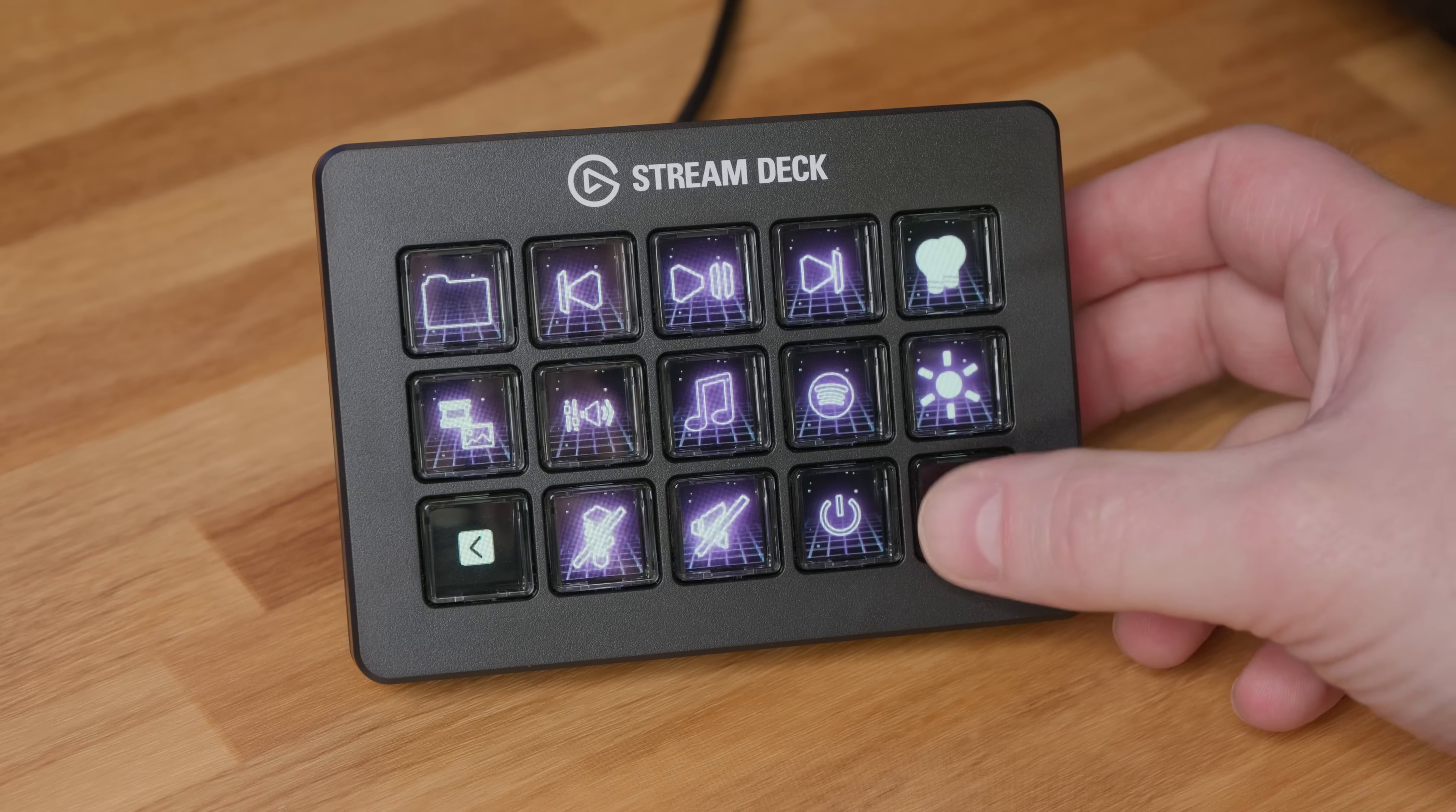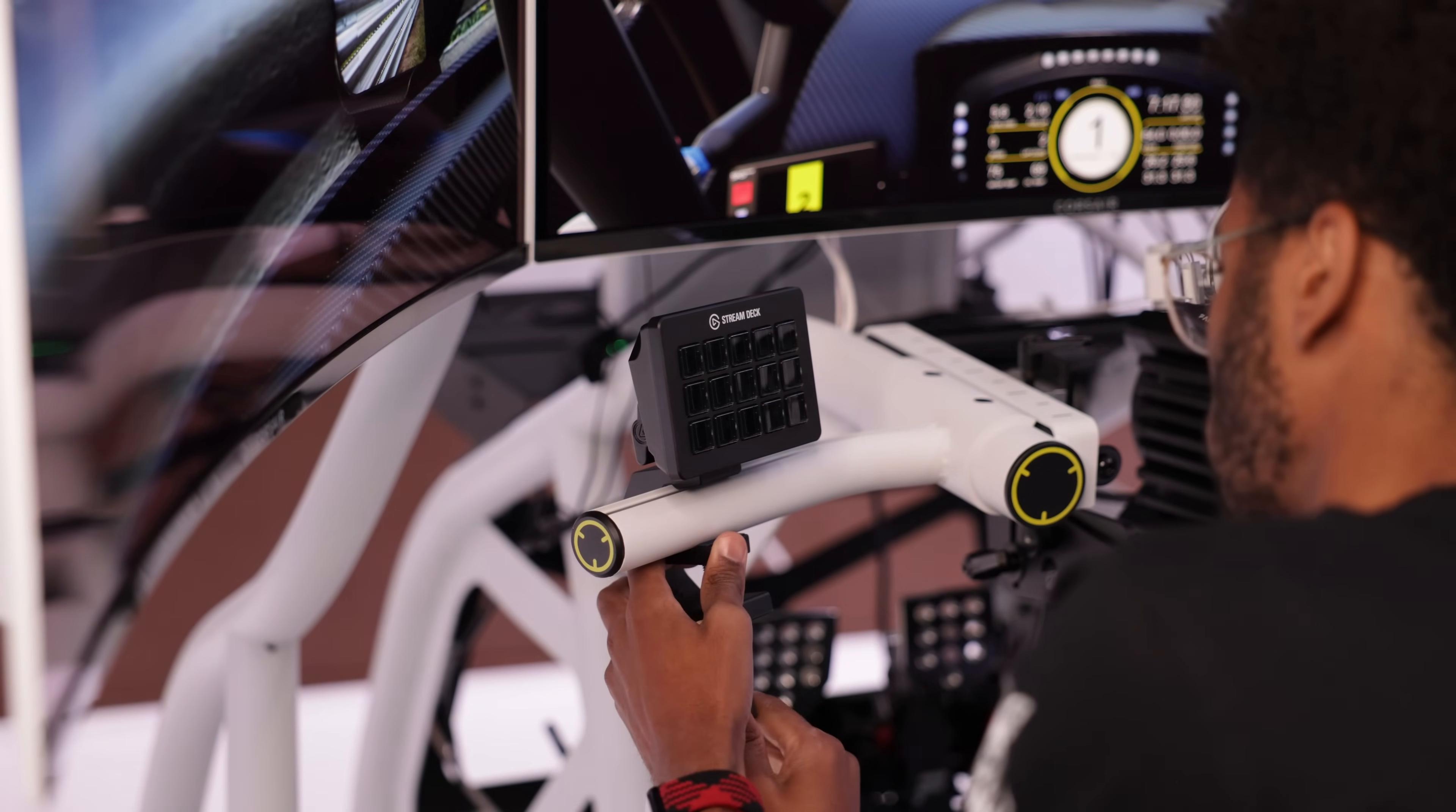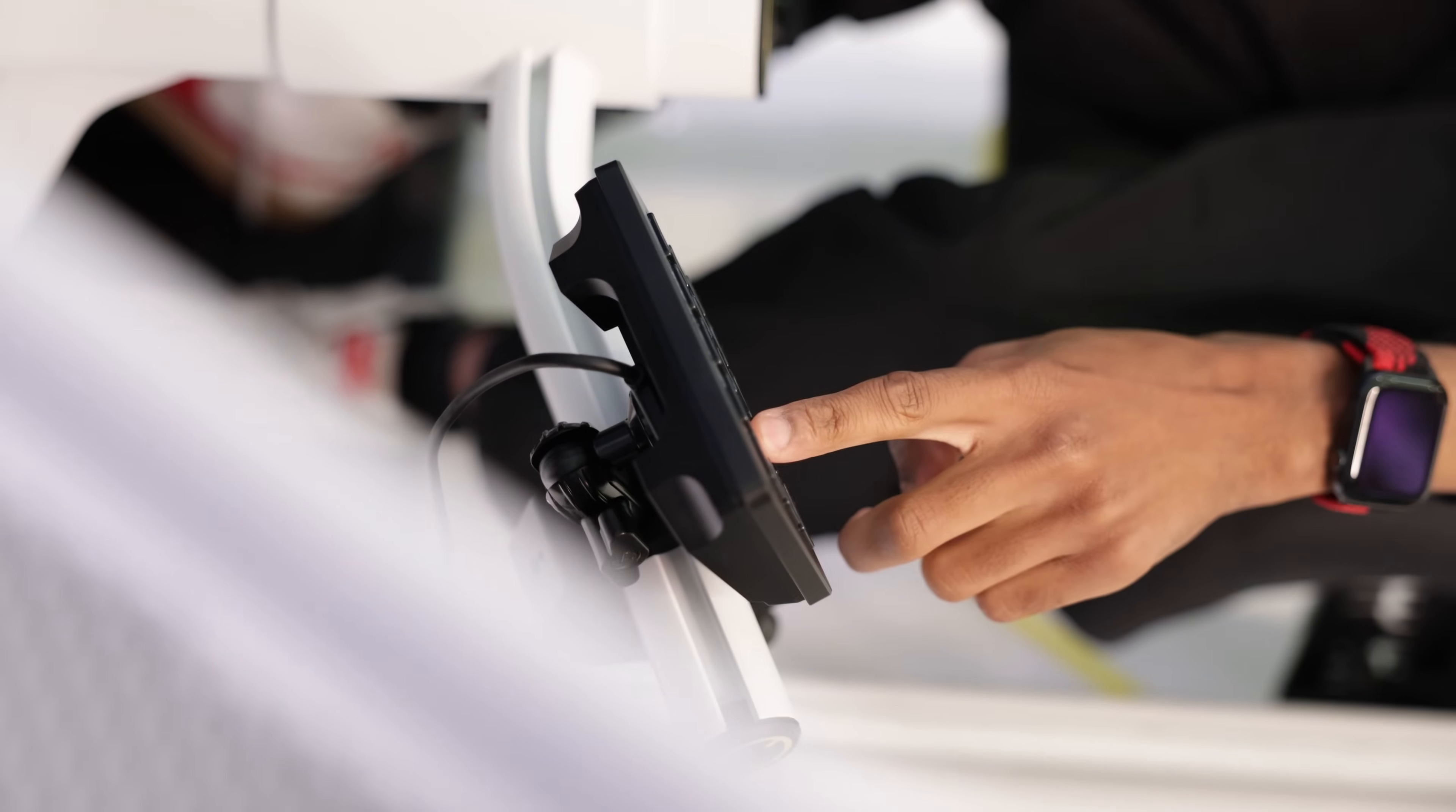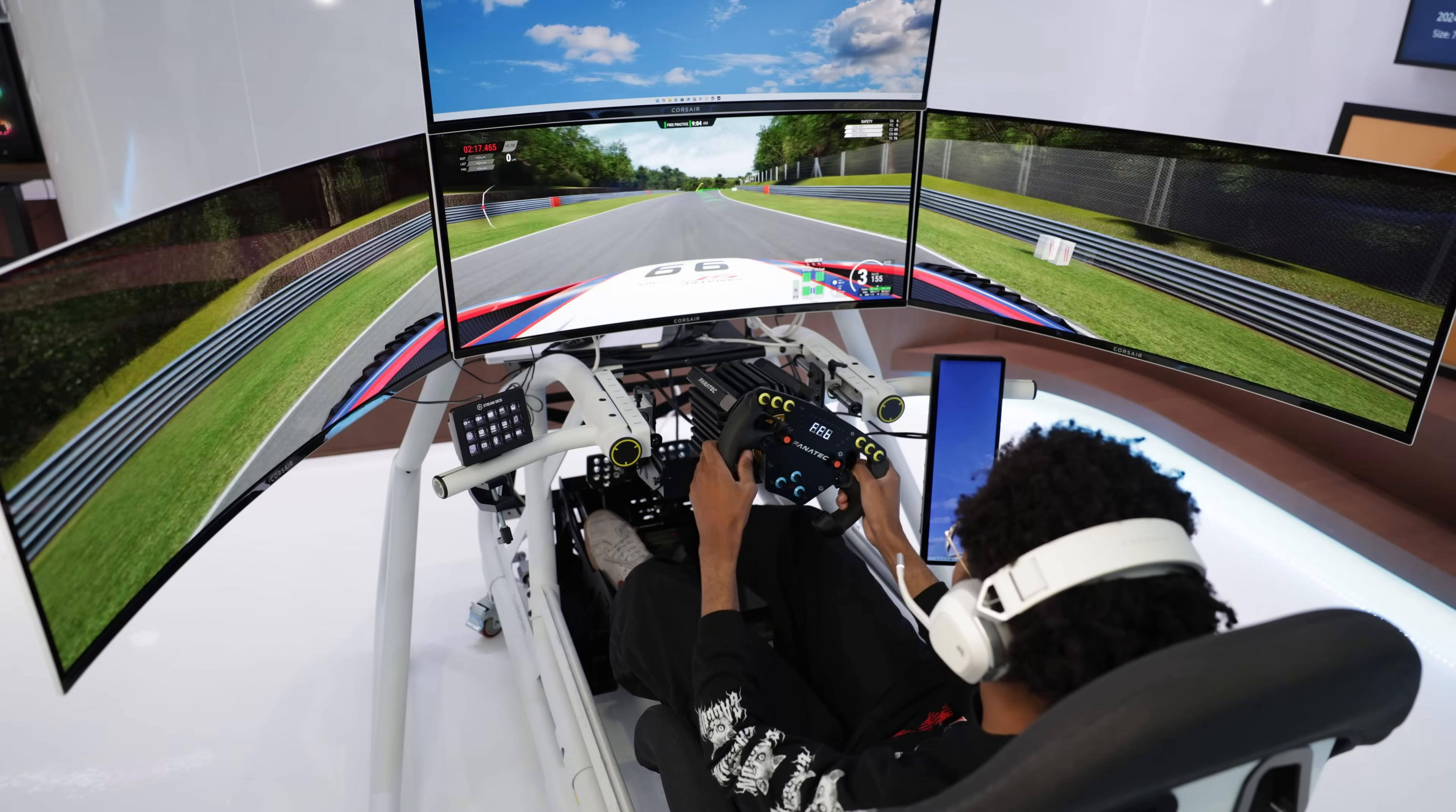This change makes Stream Deck Scissor Keys the first Stream Deck to be mountable right out of the box. Perfect for connecting onto something like heavy clamp with a flex arm attachment to position your controls where it's most convenient for you. And it makes it easy to integrate into a racing or flight sim setup.